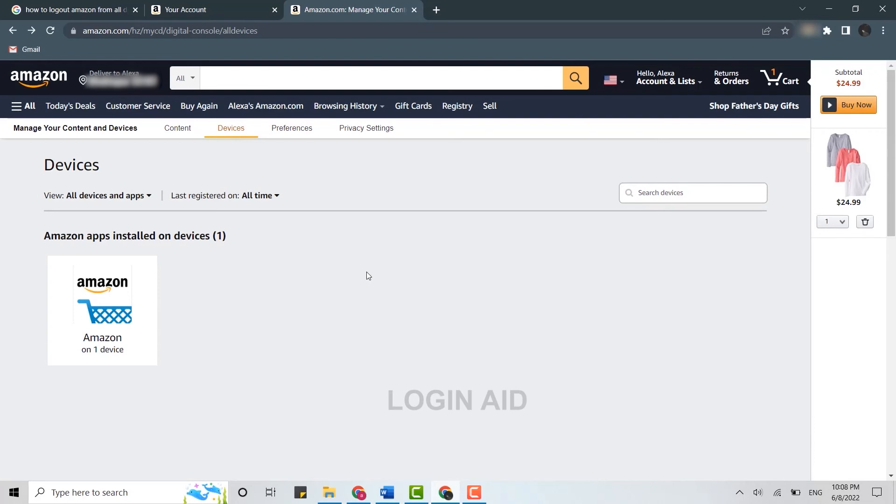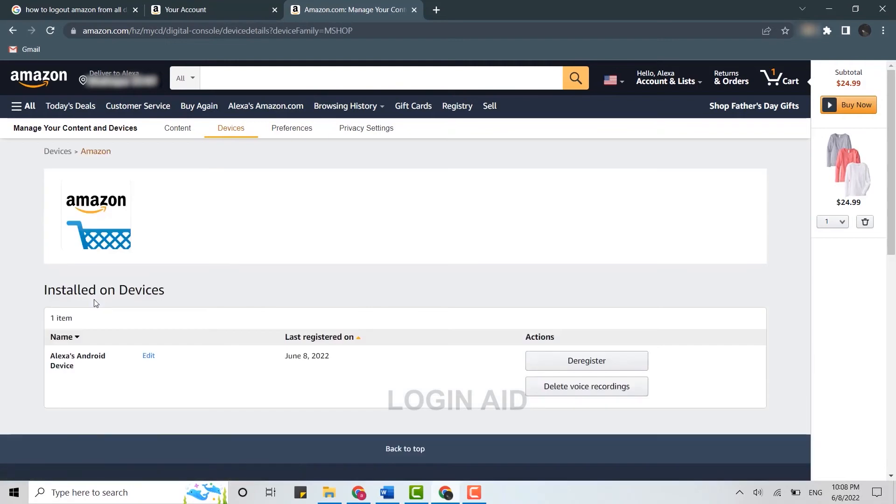Here you can see there is one Amazon device. Now you need to tap open this. If you have multiple, you need to tap open each one particularly one by one for this process. Once you tap open that, inside it you can see the devices that has been logged in from your Amazon account.